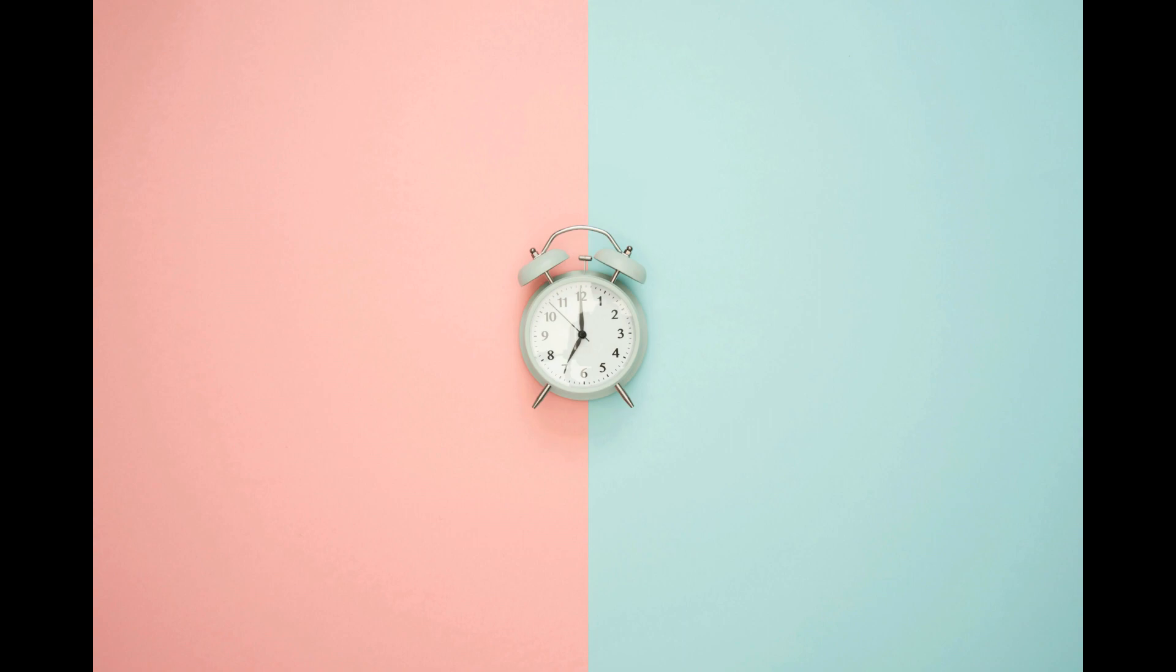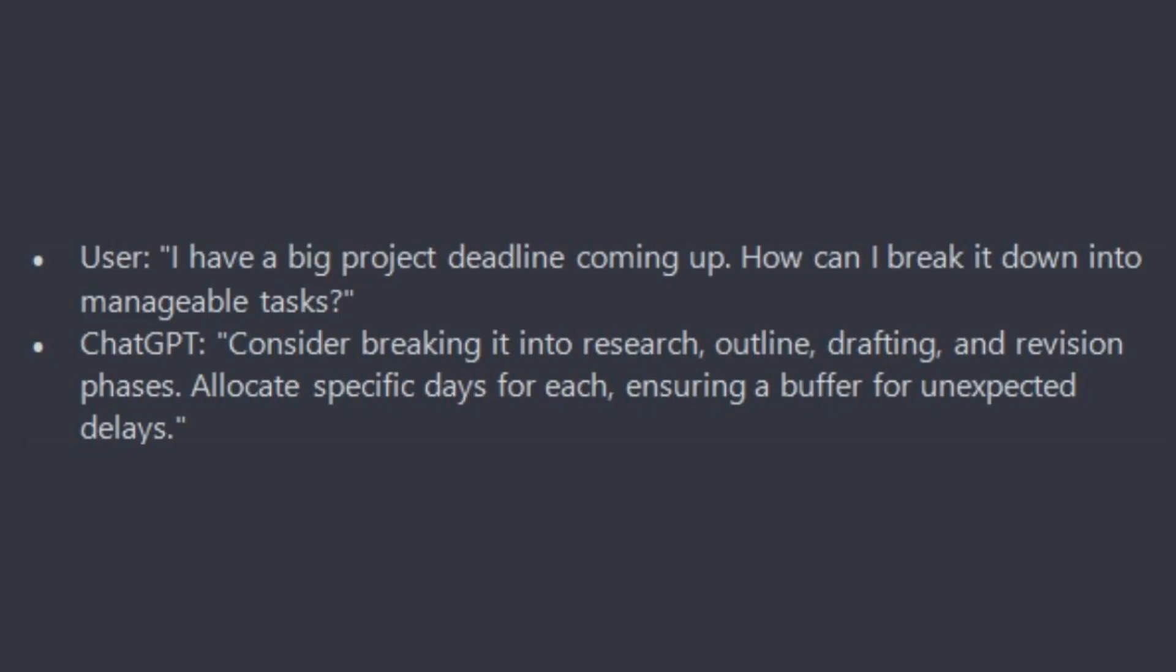ChatGPT will reply: consider breaking it into research, outline, drafting, and revision phases. Allocate specific days for each, ensuring a buffer for expected delays.